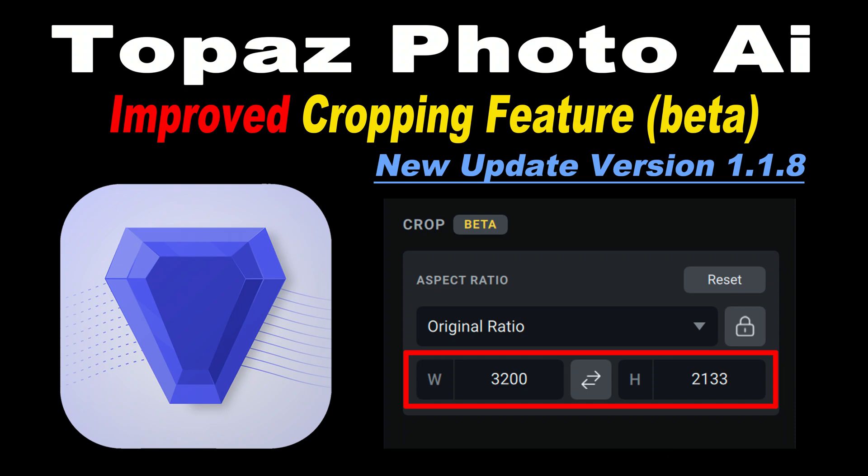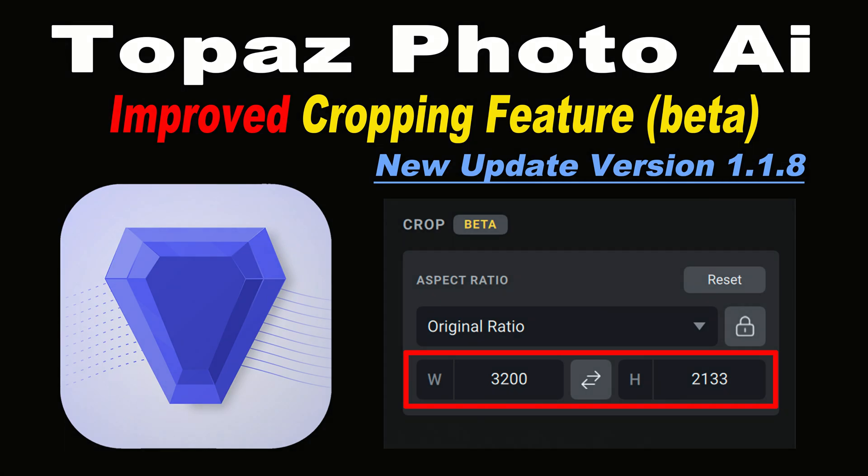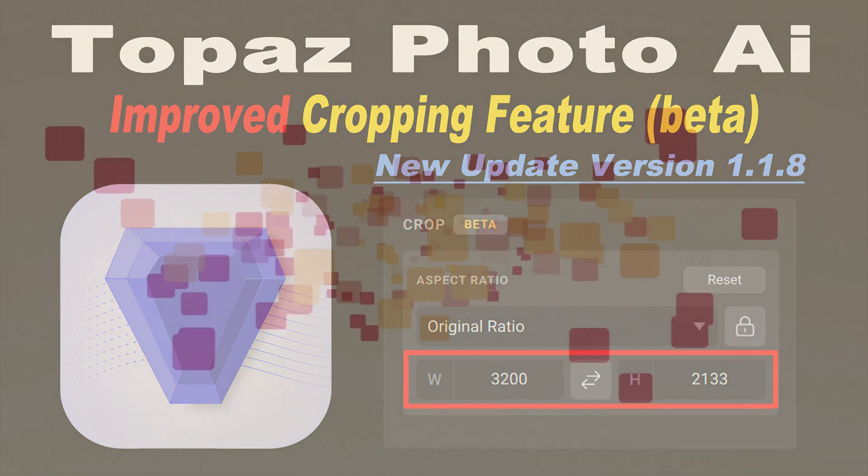On today's episode of The Joy of Editing with Dave Kelly, we're looking at the new Topaz Photo AI update. Now with an improved cropping feature, we're still in beta, but we're going to check it out. Stay tuned.